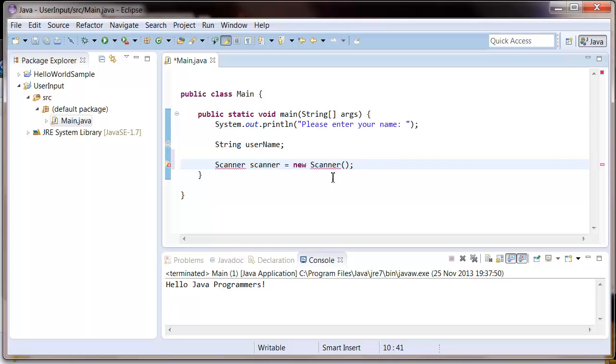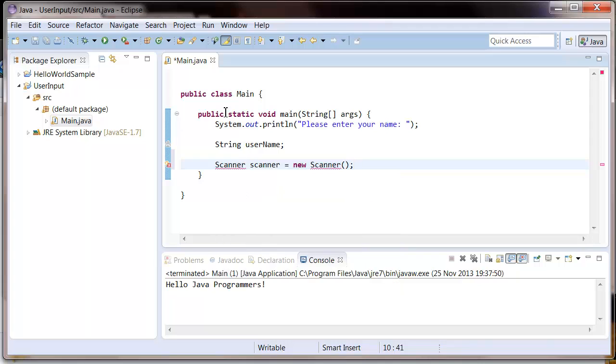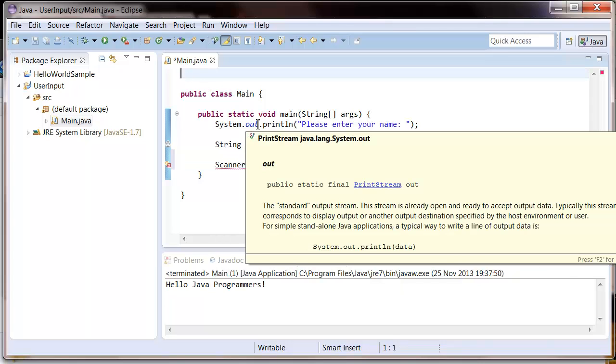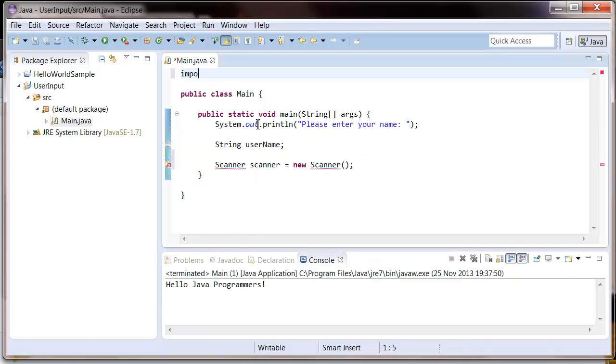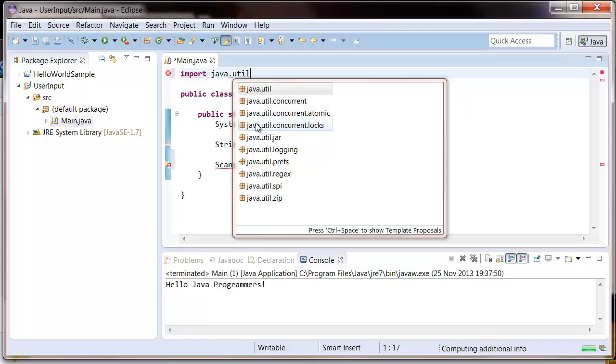And you're going to get this red line, so this is a compilation error. So we can fix this by importing the scanner. To do that just type this at the very top of the class: java.util.scanner and you should see the red line disappear.